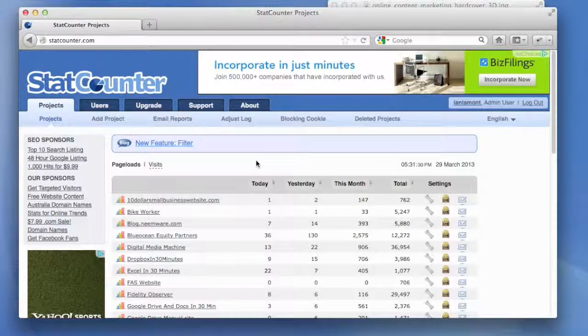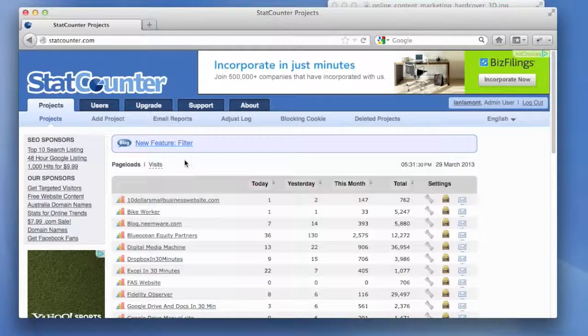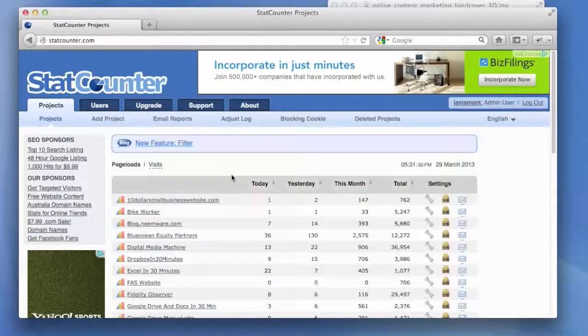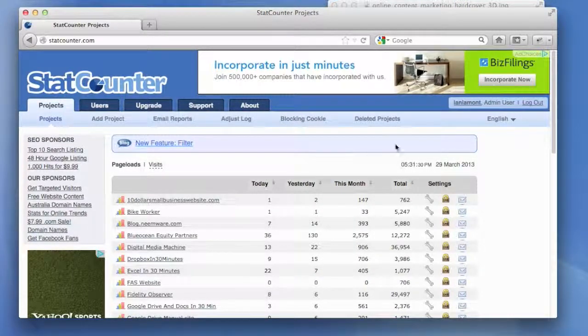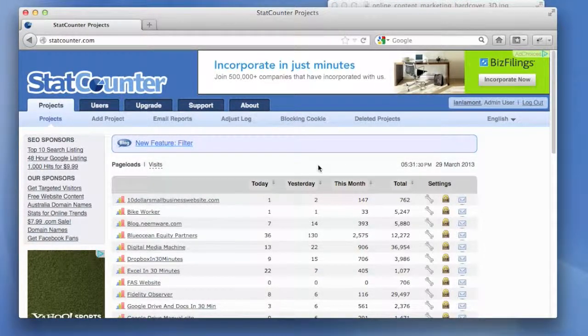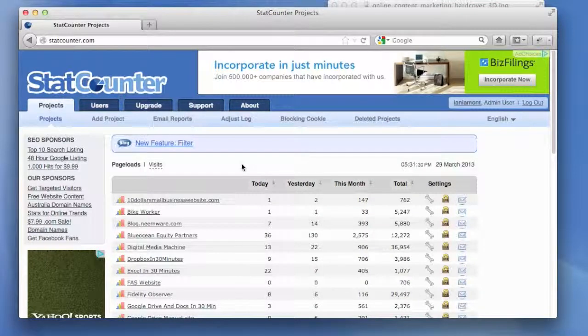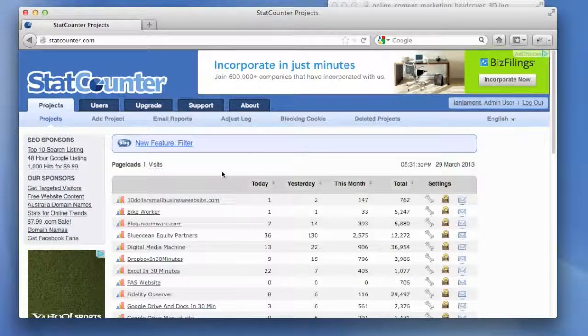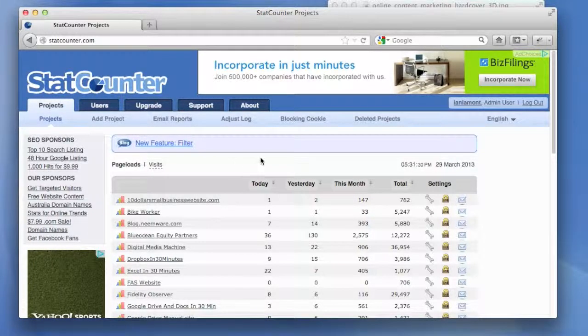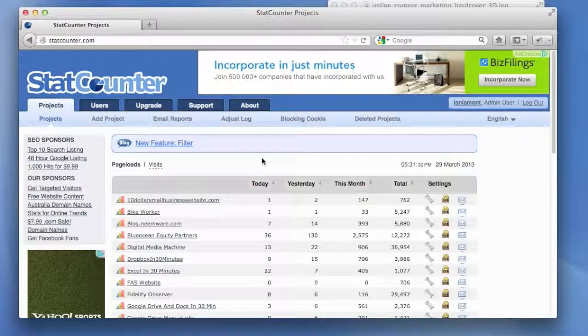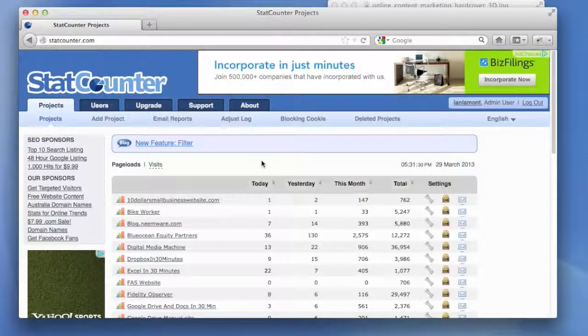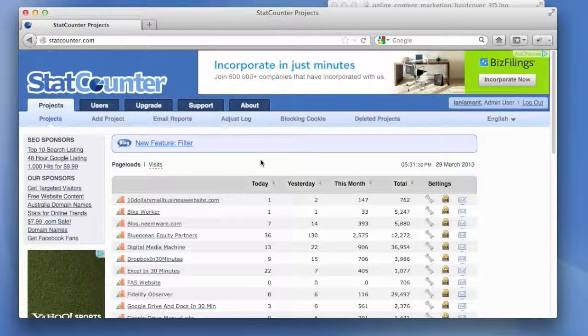The reason why we're going to be doing StatCounter here is because it's really a much easier site to use. It's very basic and it makes the information readily available to you. You don't have to do too much clicking around to get what you want. This is assuming that you have StatCounter installed on your website. By the way, there's a separate video on in30minutes.com that explains how to install StatCounter on a website.